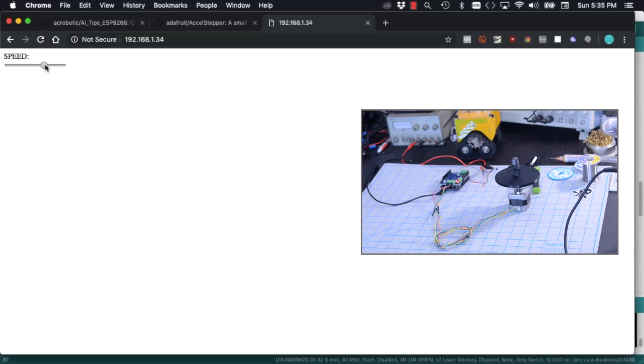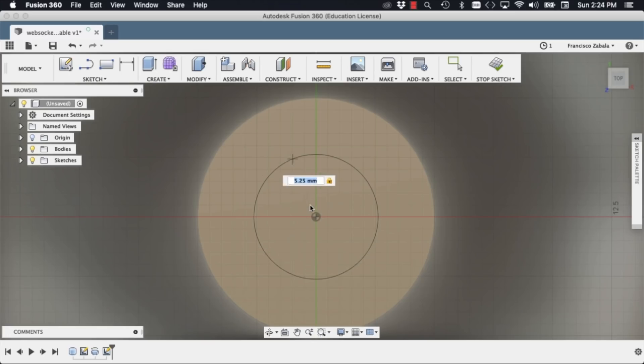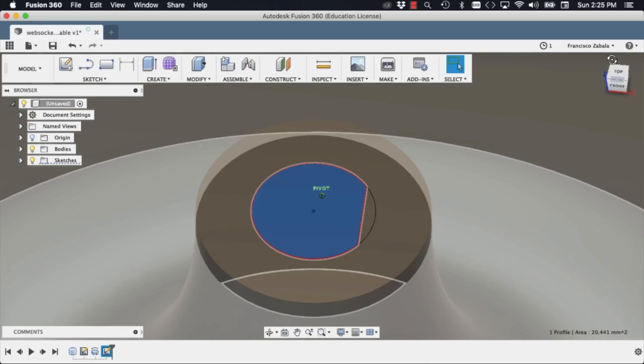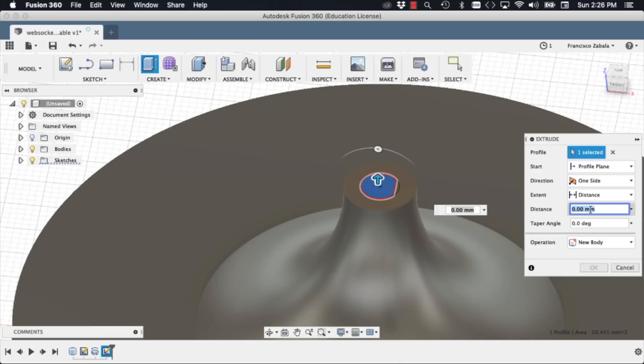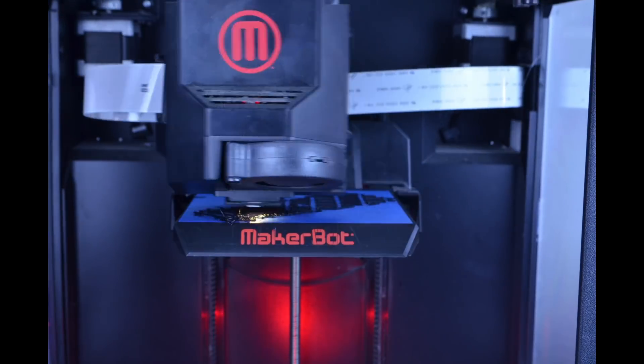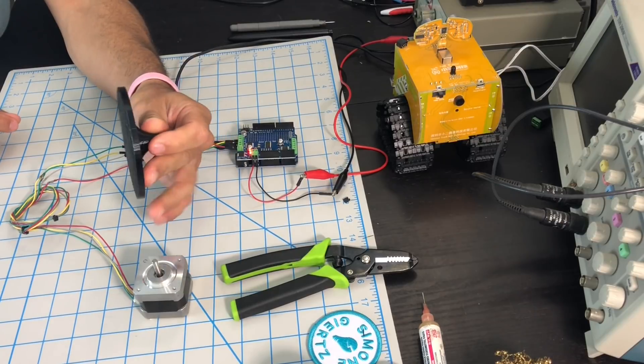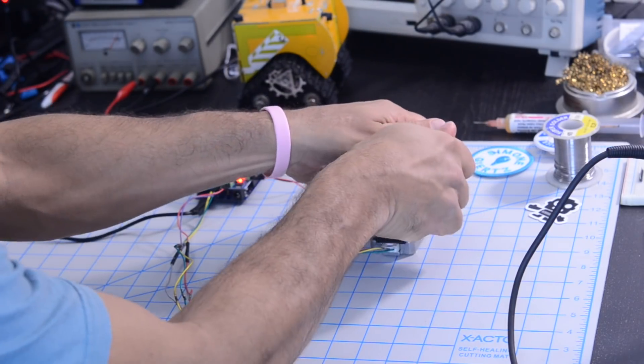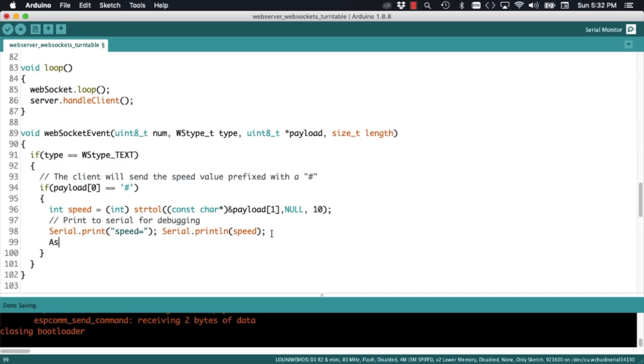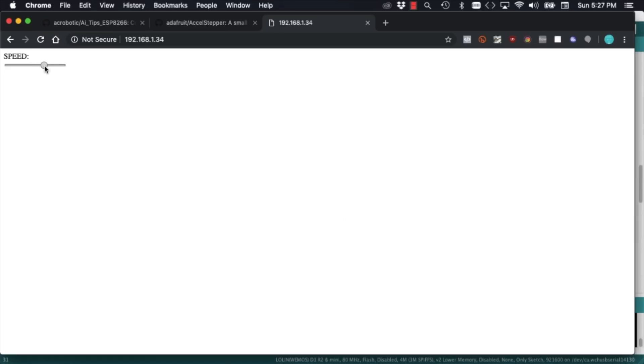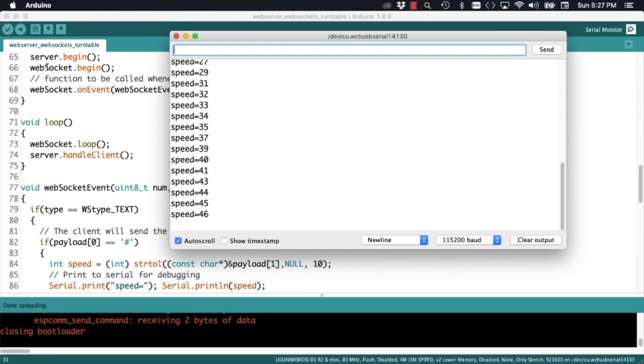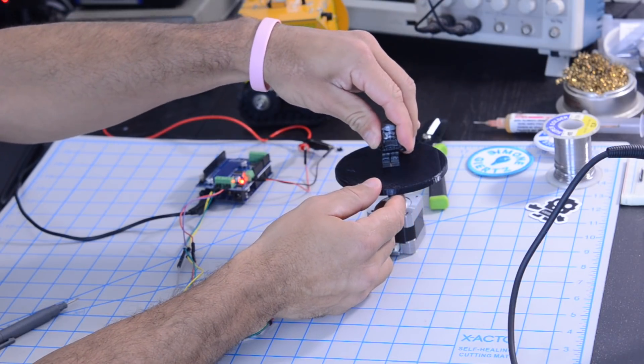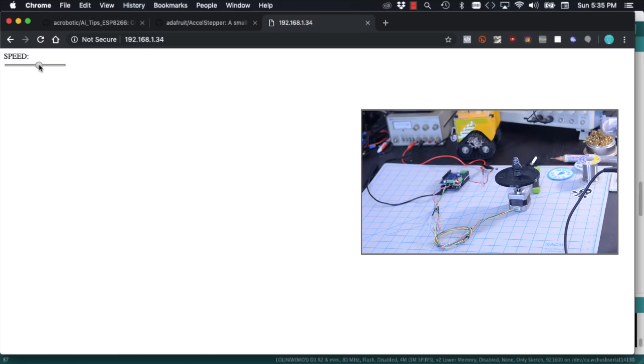In this video, we're going to build a very simple turntable. We're going to design a single piece that'll fit on a stepper motor using CAD modeling. We'll 3D print it and assemble electronic hardware, write firmware using Arduino that will allow us to control it using a web browser. Alright, let's do this!